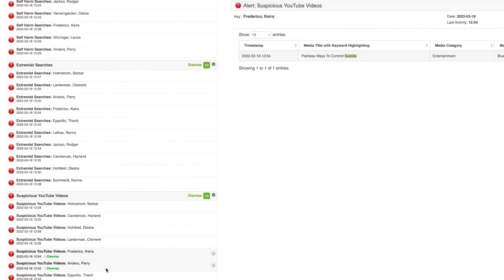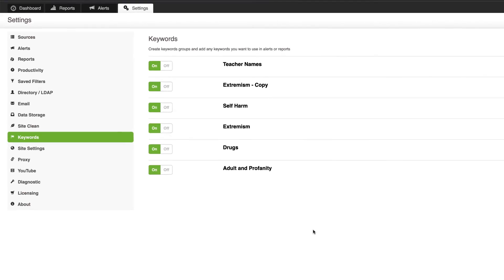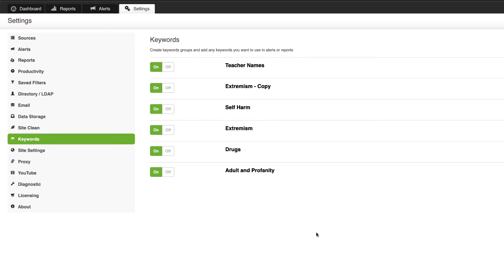And we can click through these alerts seeing all the videos people are watching on YouTube that are deemed to be self-harm, extremism, drug-related, or adult and profanity. So that's our new keyword feature. If you have any feedback please email that through to us at support at fastview.co. We're really interested in hearing how this is working in your organization. Thanks for watching!